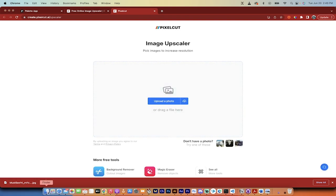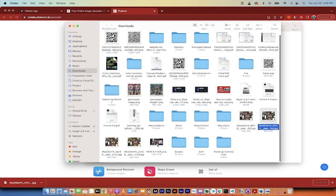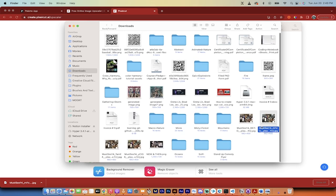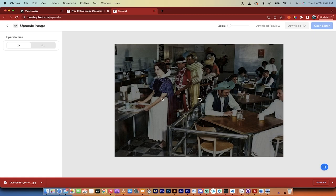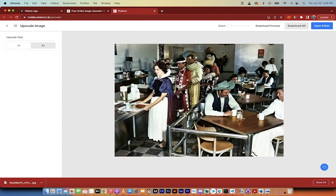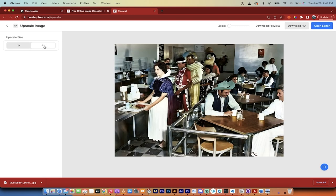I'm just going to grab that image that we just downloaded. Let's go. Where is it? Here it is. 582 by 430. It's very low resolution. I'm going to put that right there and presto, you get the option of a 2x or a 4x upscale. I'm going to click on 4x.